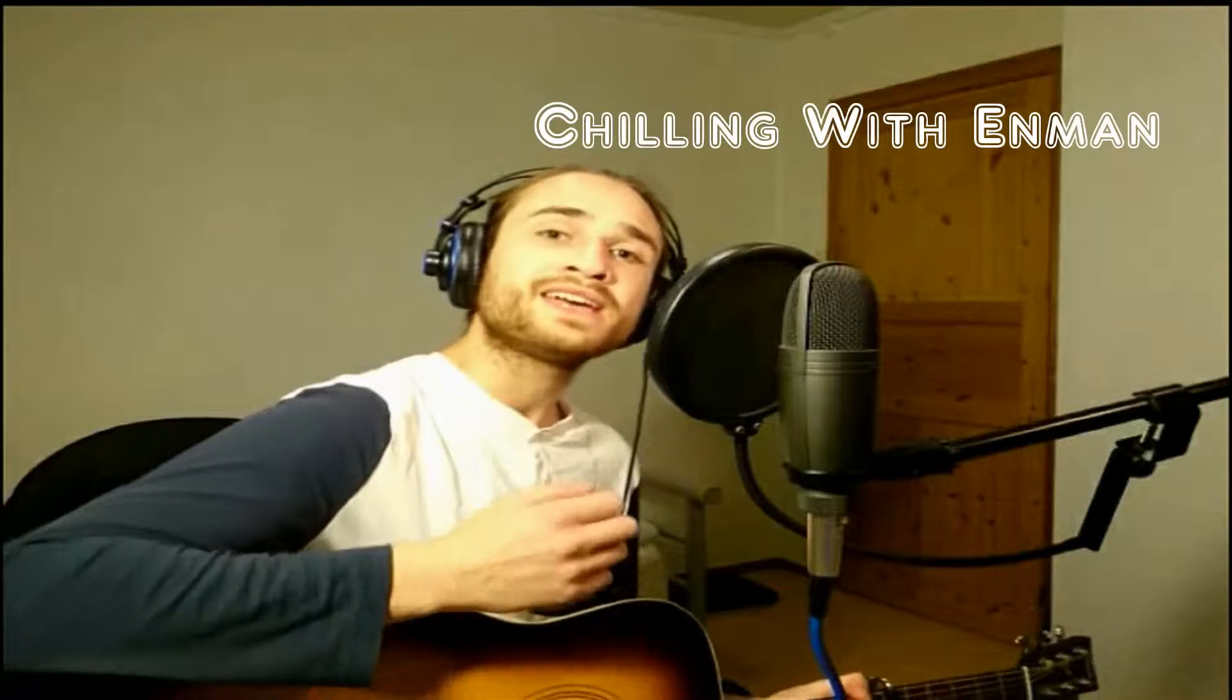Chillin' with Ant-Man is here. It's a brand new episode of Chillin' with Ant-Man.